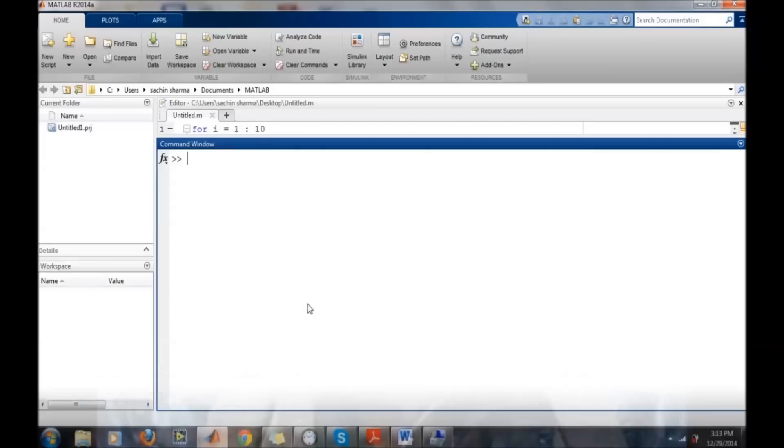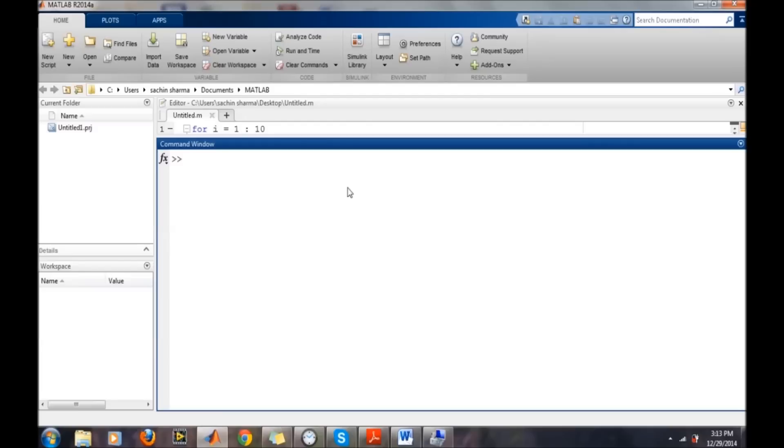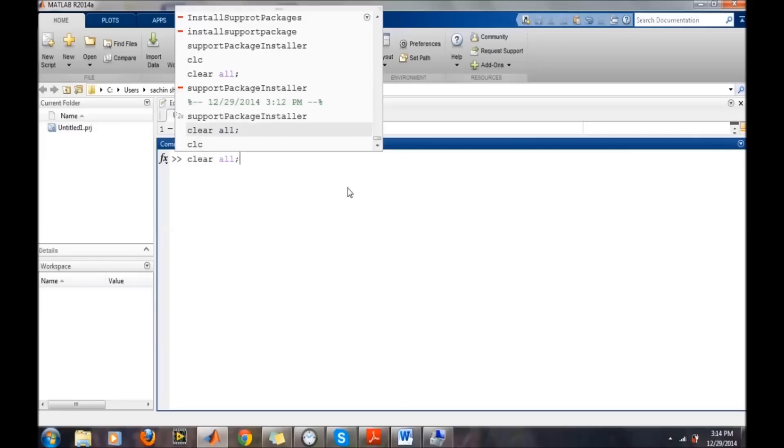Open MATLAB. In order to connect the Arduino board to MATLAB, first we need to install the support package provided by MATLAB itself.